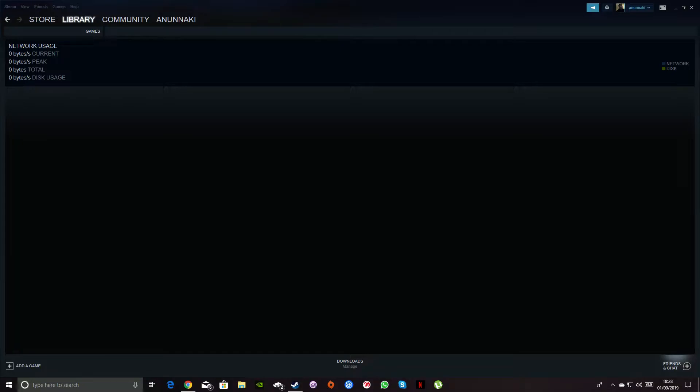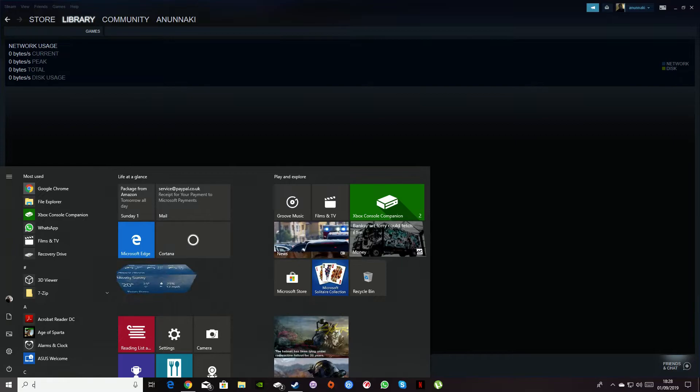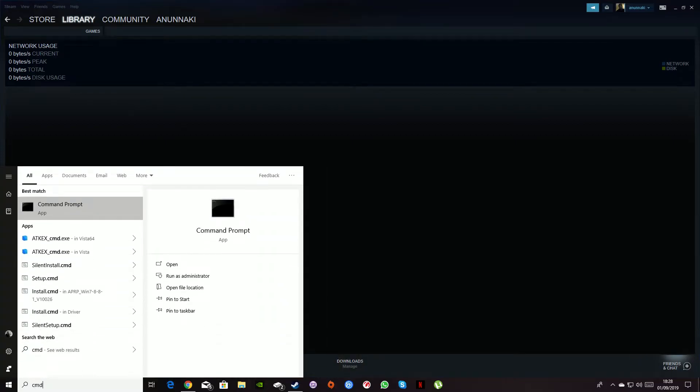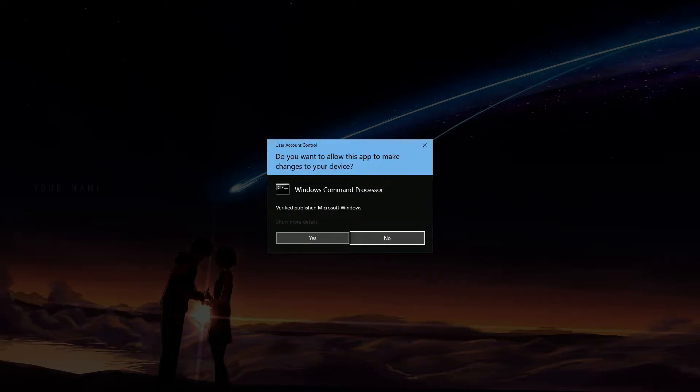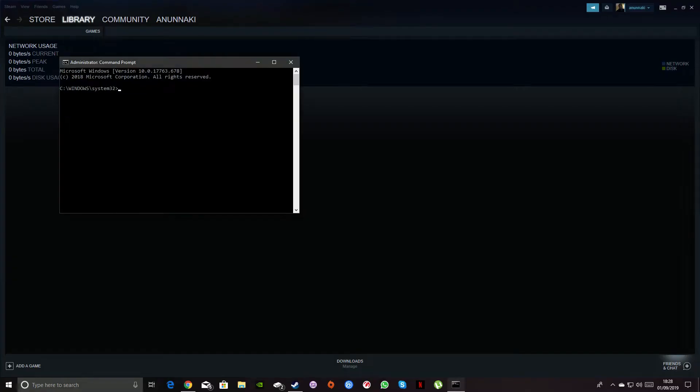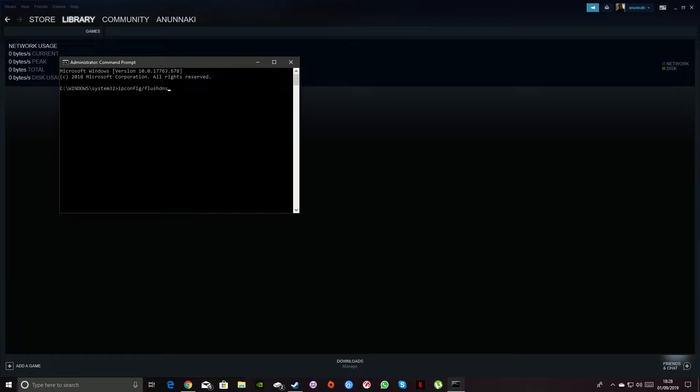So you will want to open your CMD here, you want to go there, you're going to write administrator even though you're already administrating on your own computer. You're going to go to ipconfig /flushdns, you're going to flush all the porn that you've been watching, all the stuff that's been taking up your internet, all the caches, just flush all of that.